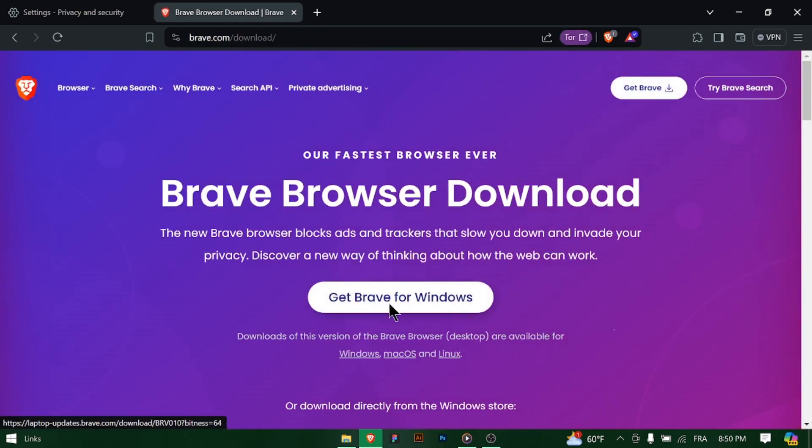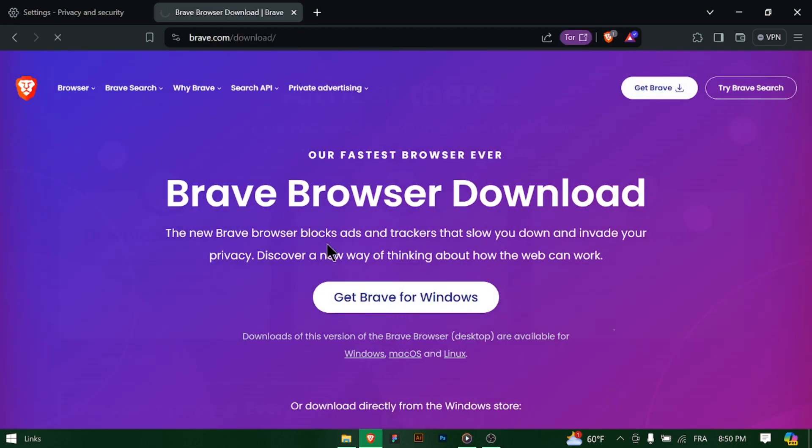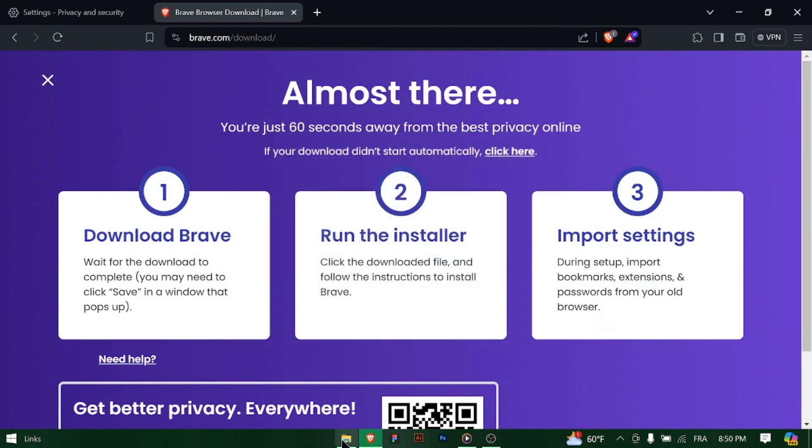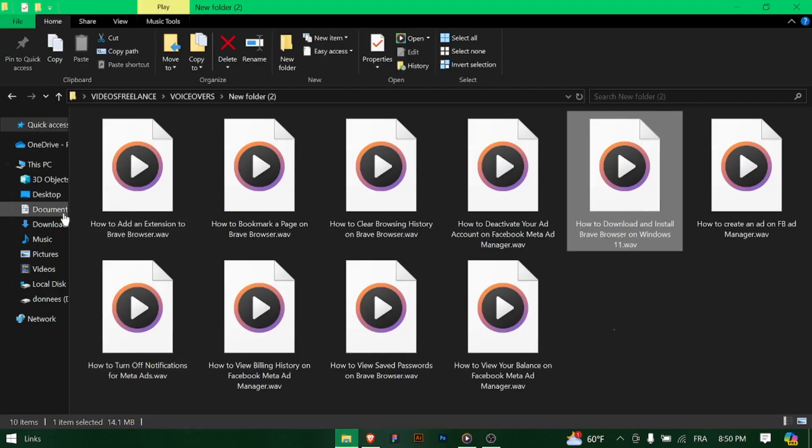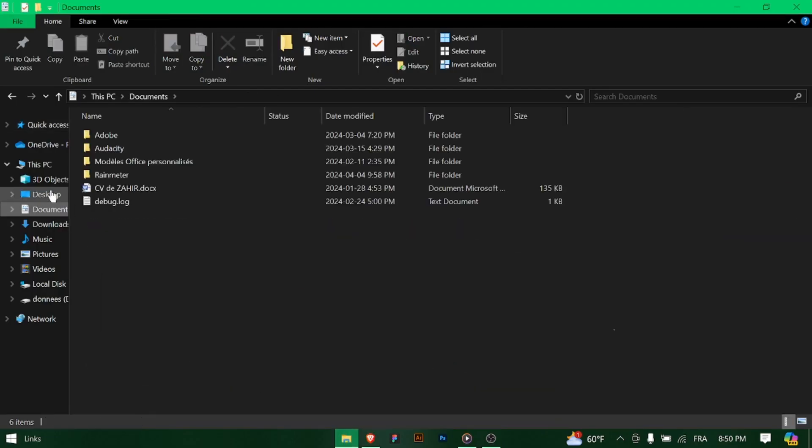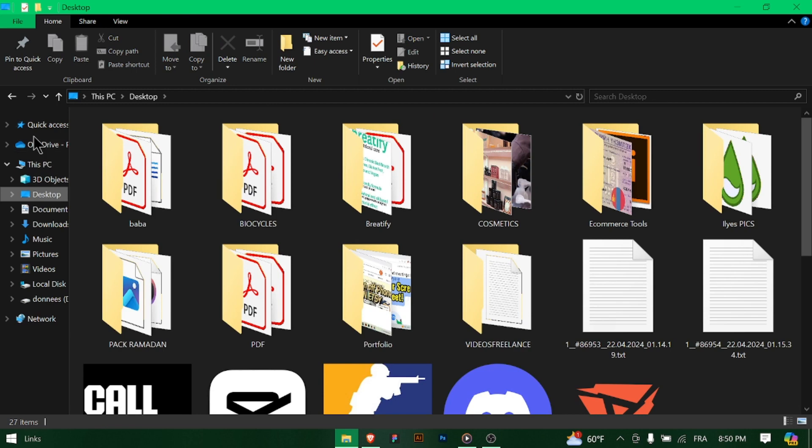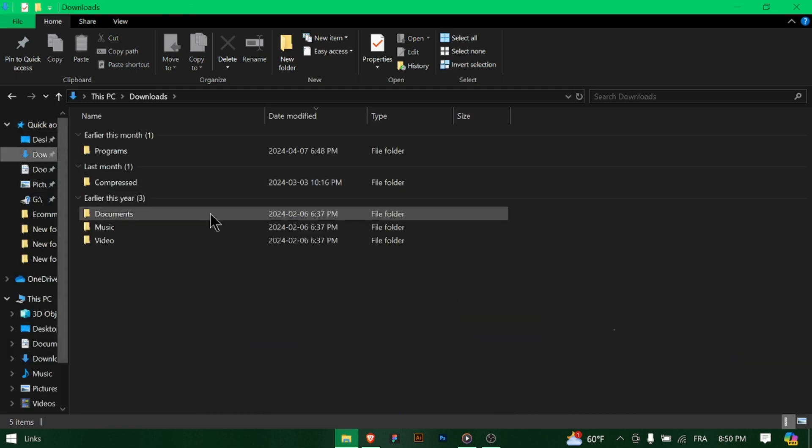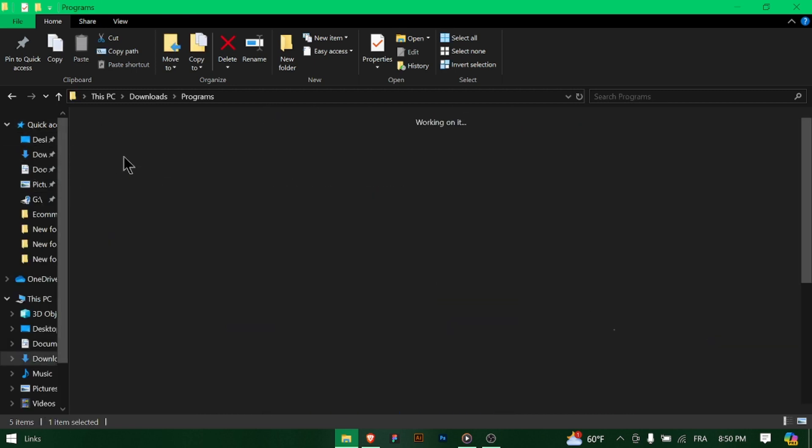locate the file, typically in your Downloads folder, and double-click on it to run the installer. Follow the on-screen prompts in the Brave installer to begin the installation process. You may need to confirm permissions to proceed.